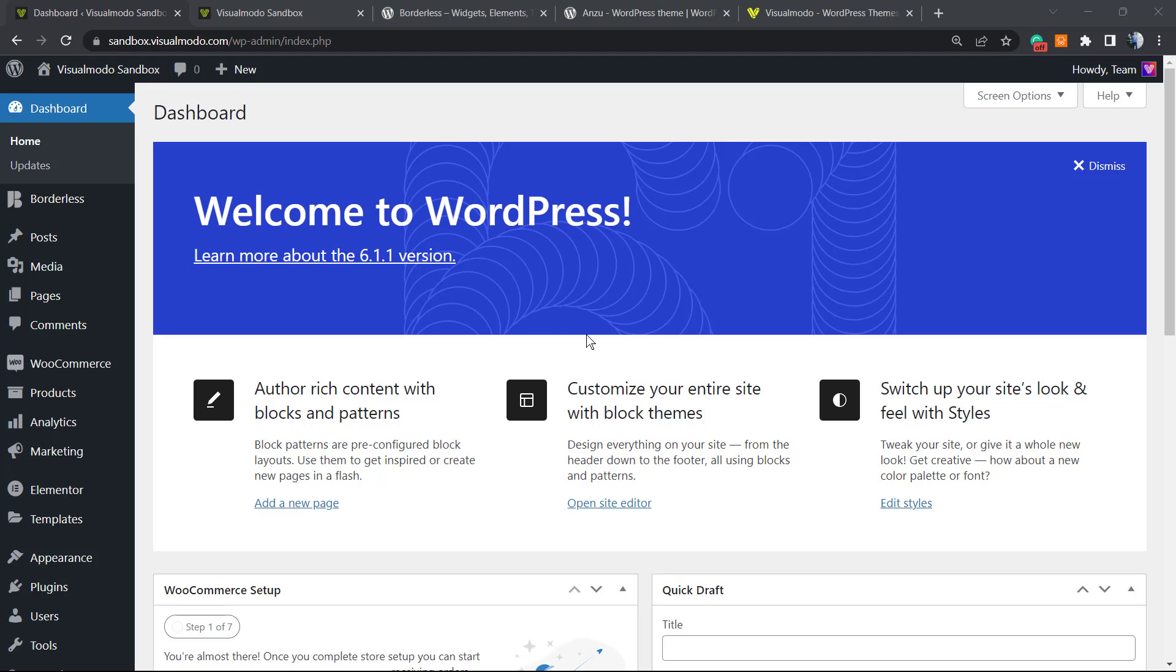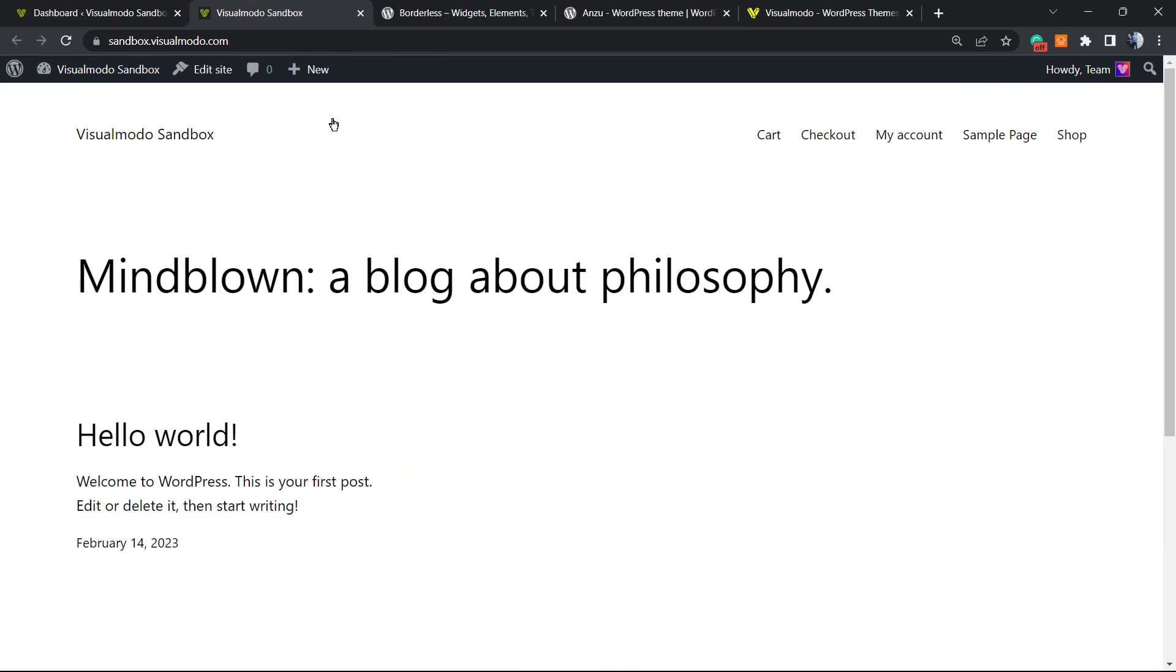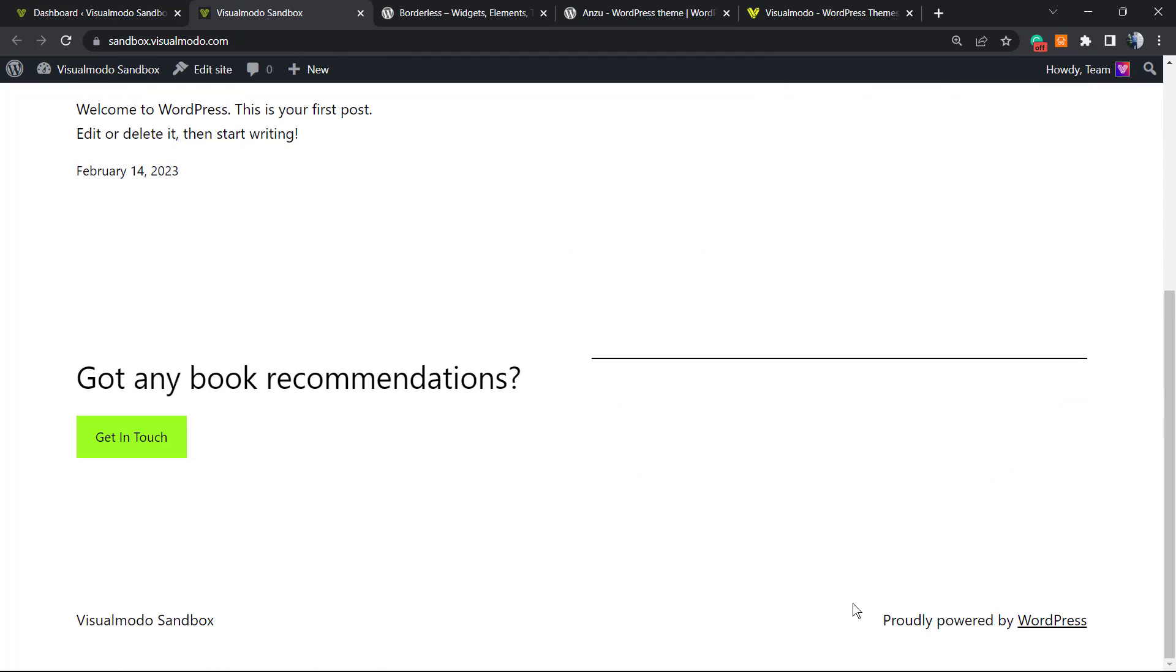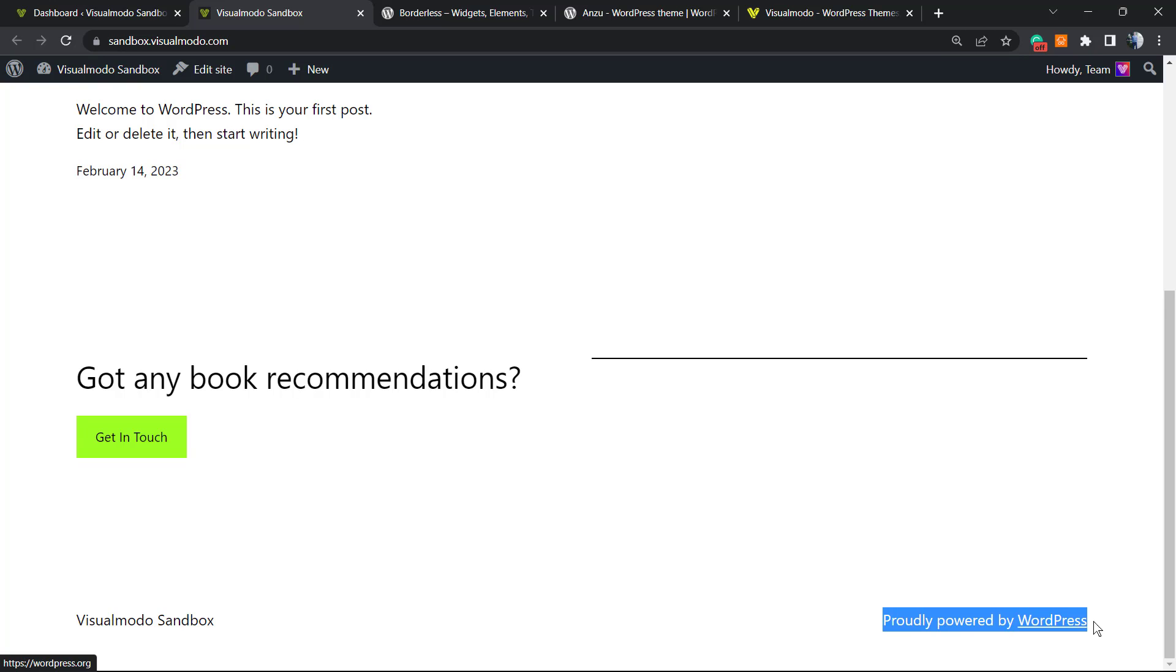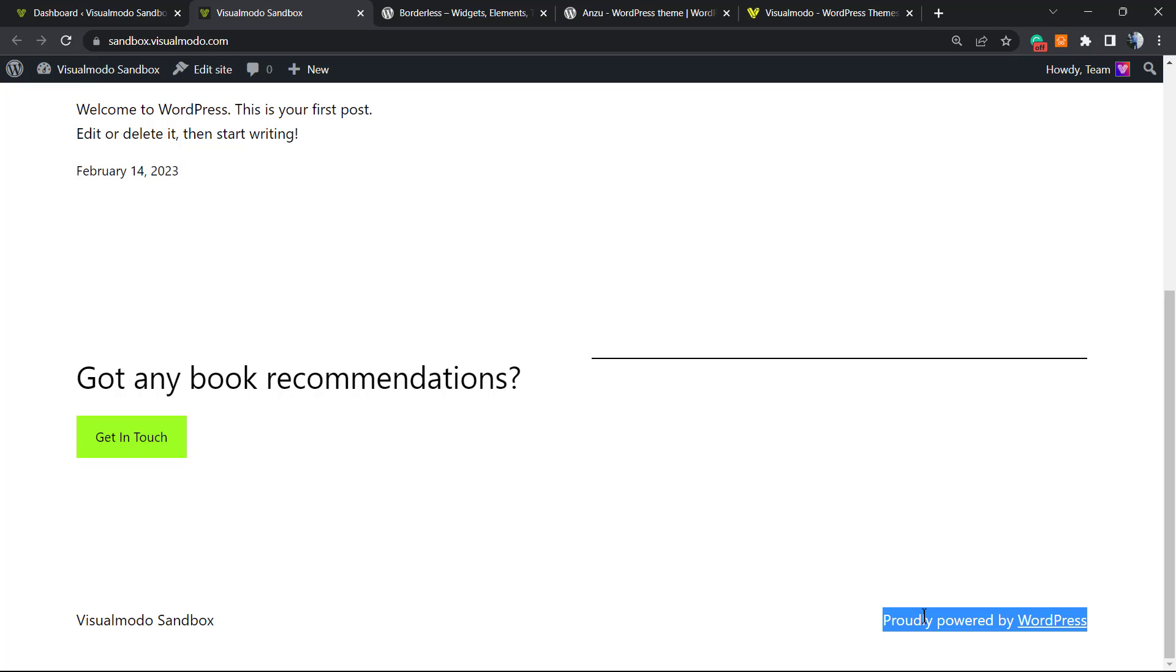What's up guys, it's Cloudy from Visualmodo WordPress Themes. In today's video, you're going to learn how to remove the content in the footer of a new WordPress website that says 'Proudly powered by WordPress' - that appears in every single footer in a new WordPress installation.